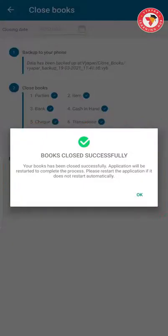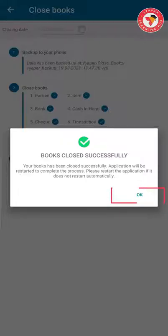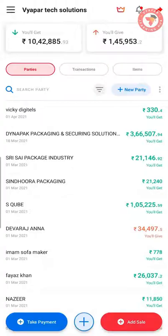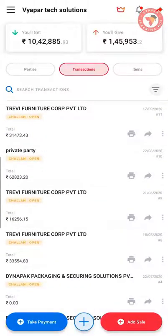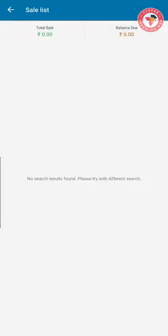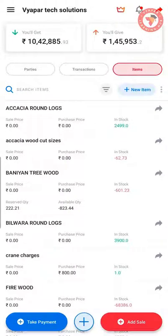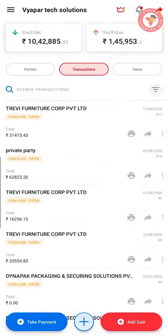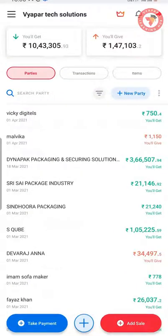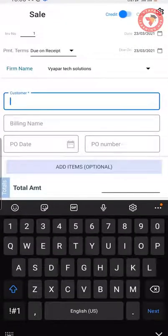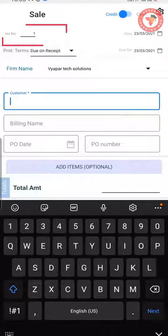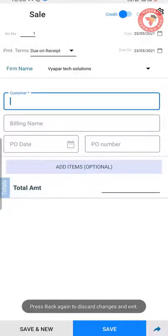This confirmation message tells you that after it is successful, the application will restart. As soon as you restart, you will see that all the transactions of your previous year are gone. Once the application is restarted, there will be no previous year data available. Whatever the closing balances of the previous year were, all of them have become the opening balances of your current year. Now by clicking on the Add Sale button, you can see that your invoice number has started again from number 1. By using the Backup All Data option, you can start the new year with a fresh start.